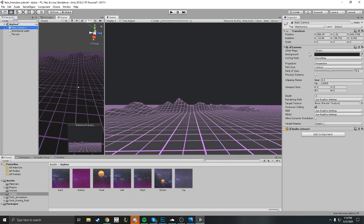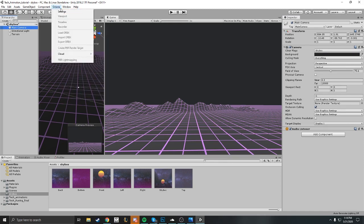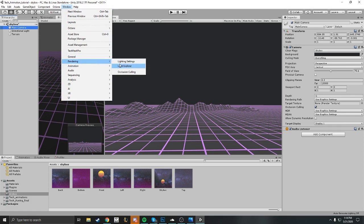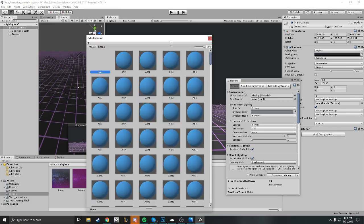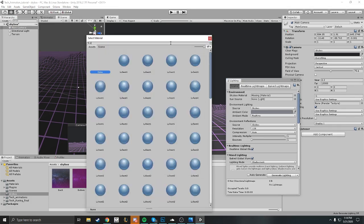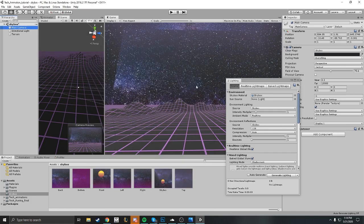Now we want to make it so you can actually see it. Make sure the main camera's clear flags is set to skybox. Next, go to your lighting settings and grab your skybox — search 'skybox' here.